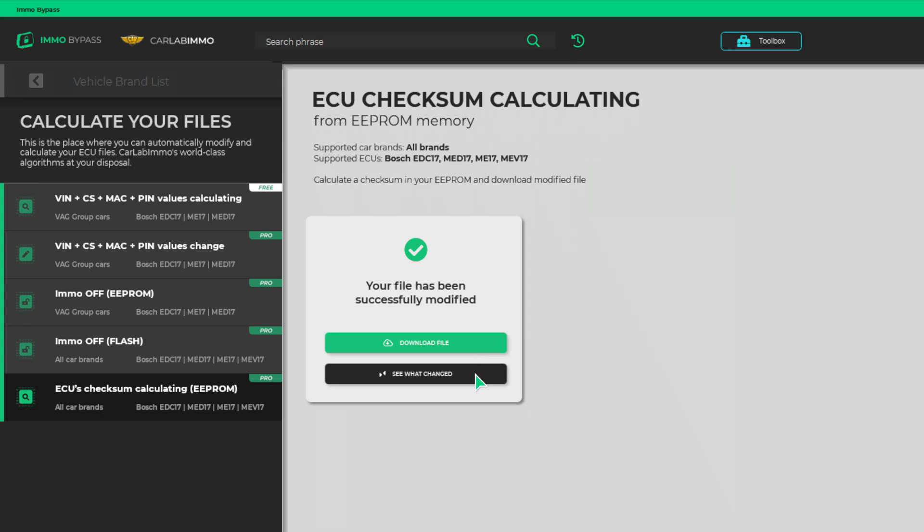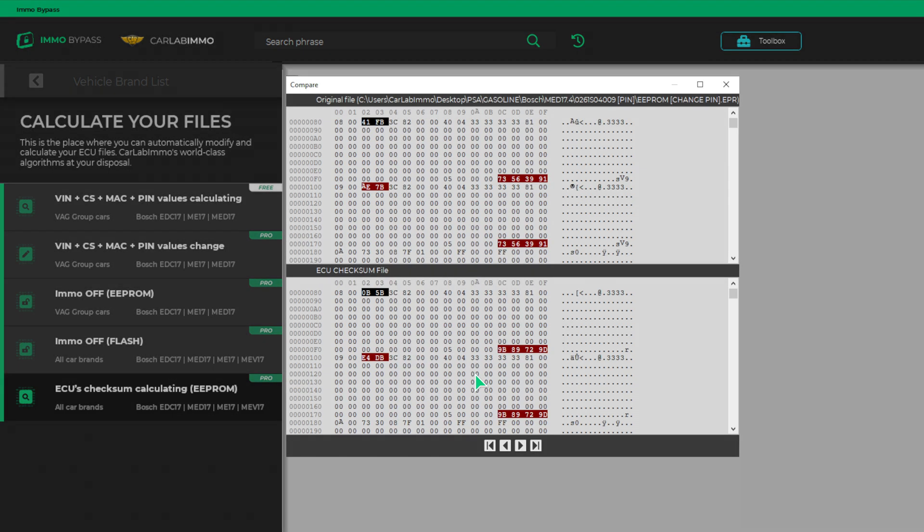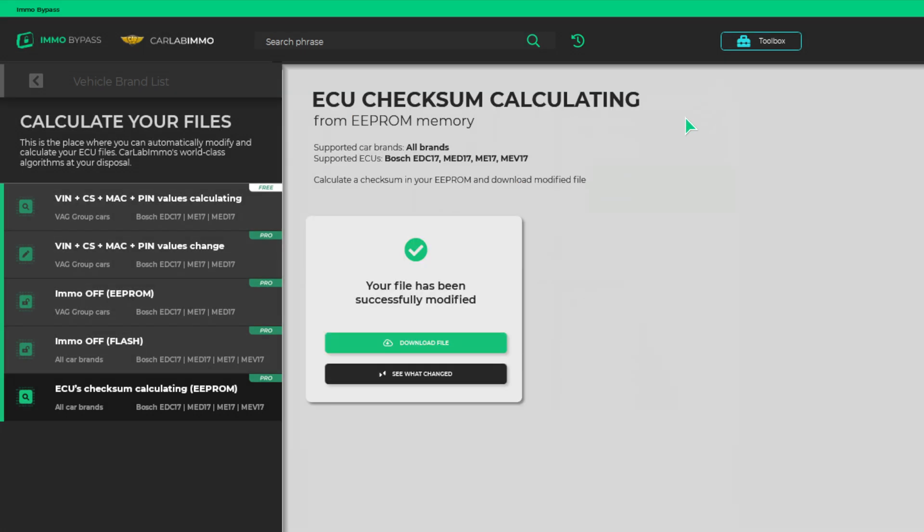And it's done! Now you can see what changed by comparing your file with the one with the correct checksum. Obviously, you can also download the file and use it in your ECU.